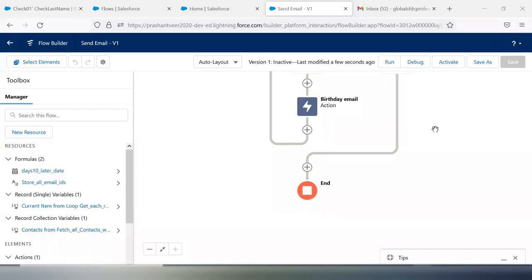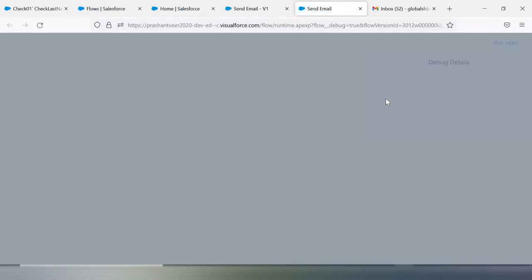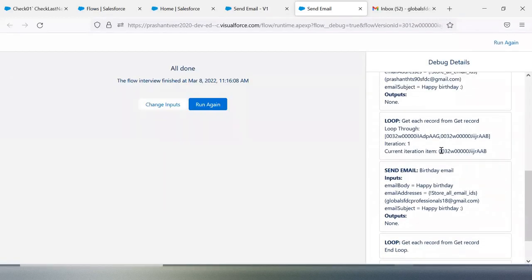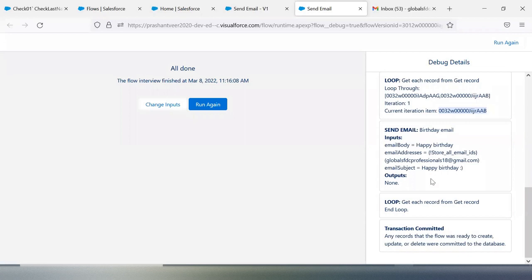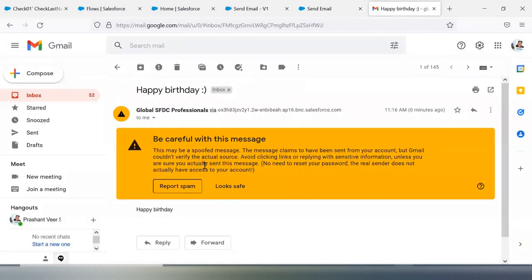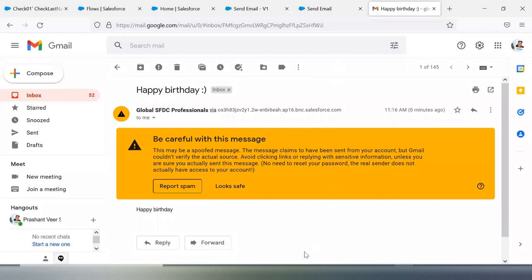Sharing my screen again — let me click debug. Right now I have 52 emails. In iteration one, at the second email ID as well, we received the email. This is the email body. Let me quickly open it for you — 'Happy Birthday.' That's the content we have from the email template. I hope you found this useful. If you have any scenario, please share so that we can all learn together. Thank you, stay safe, keep learning.